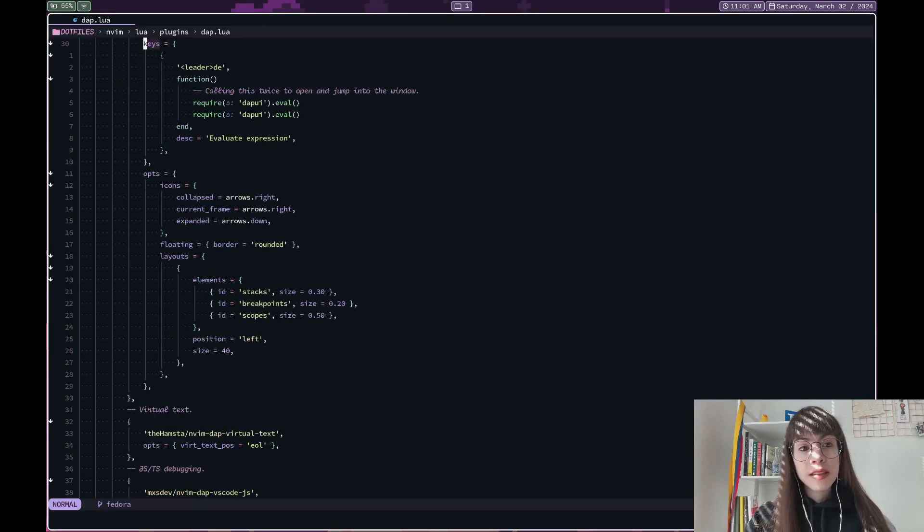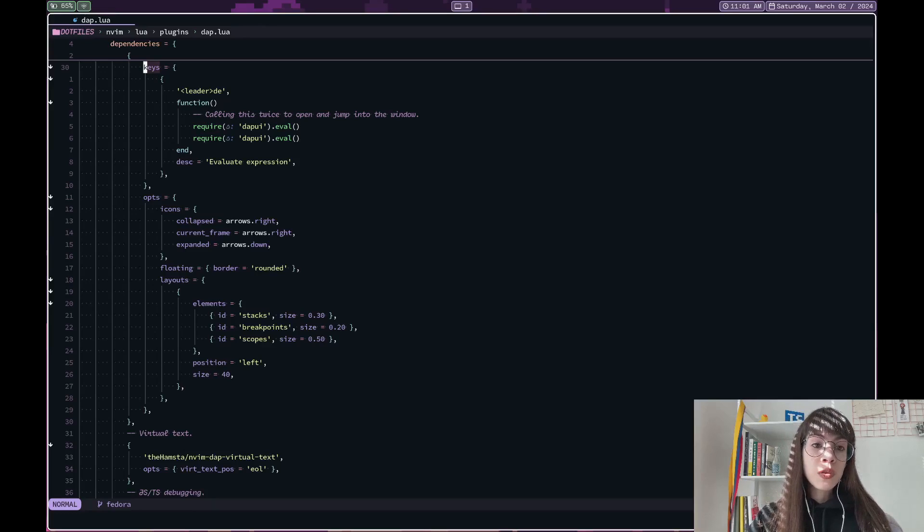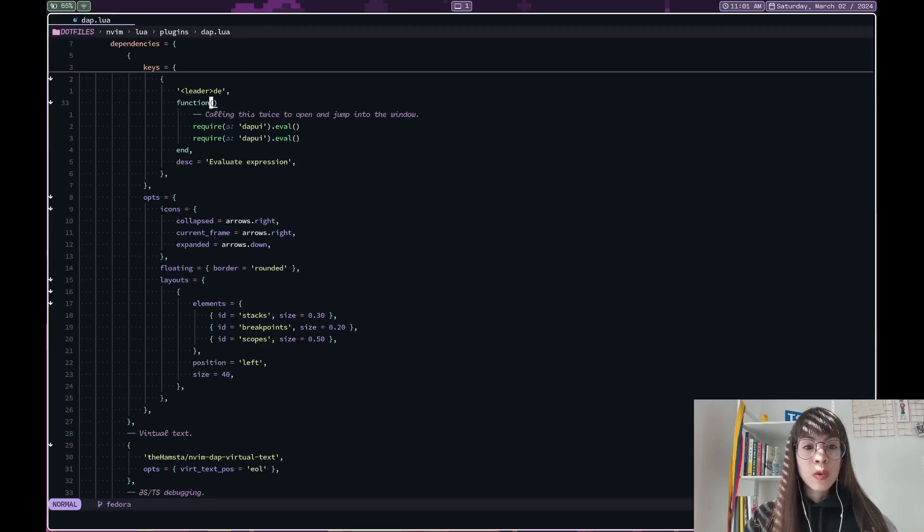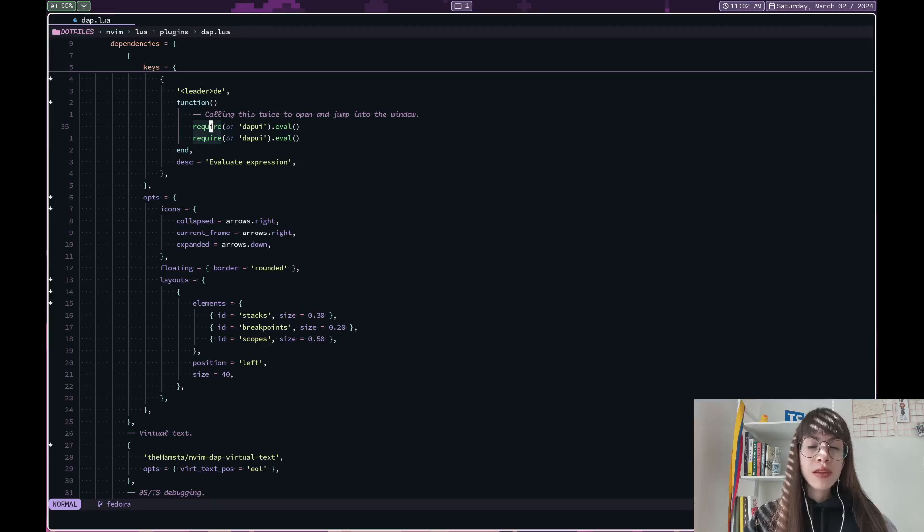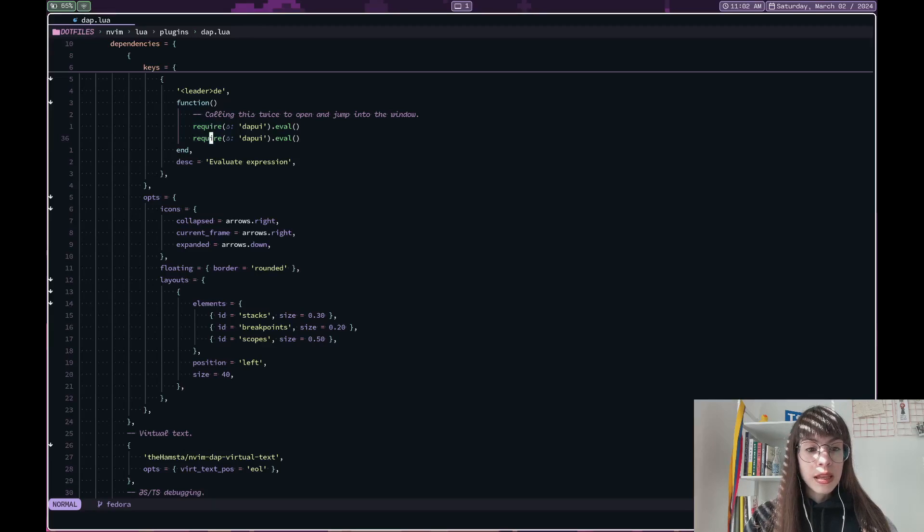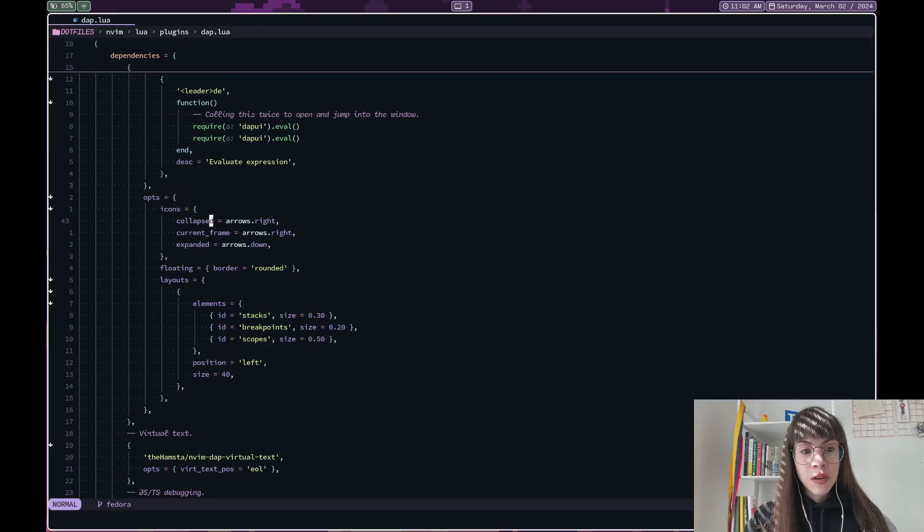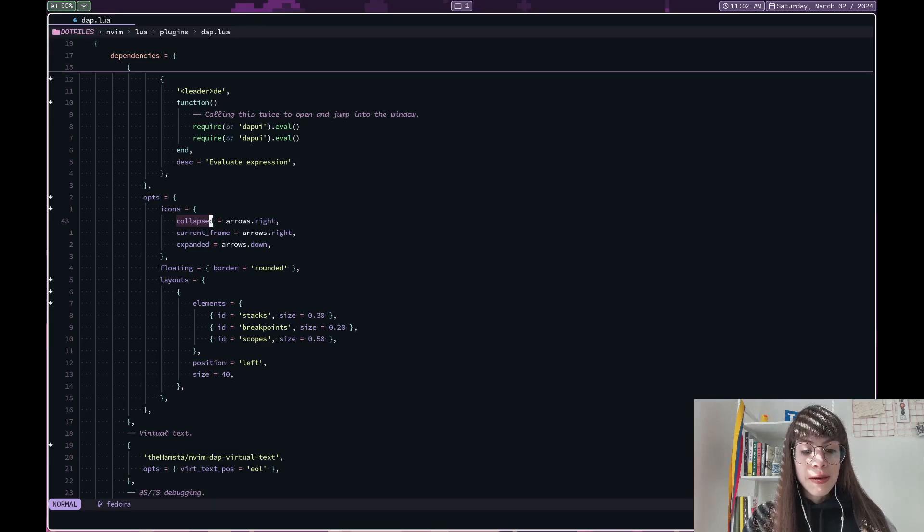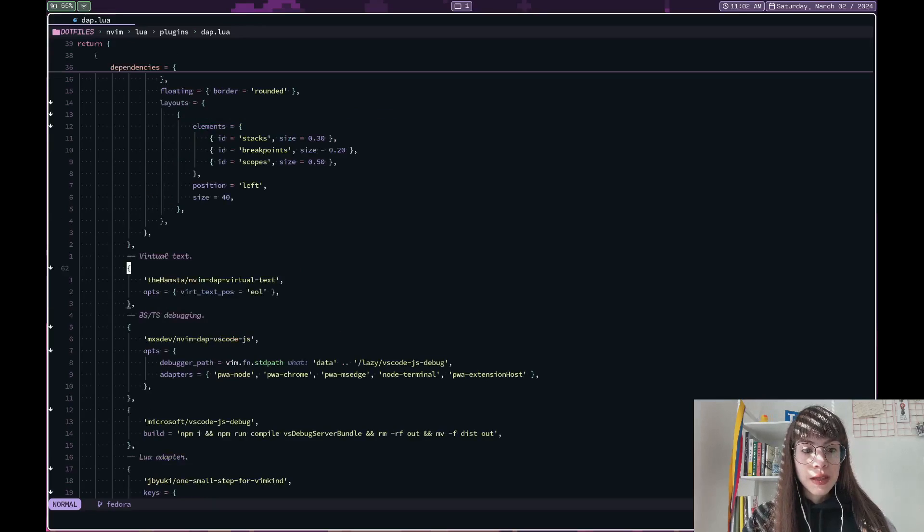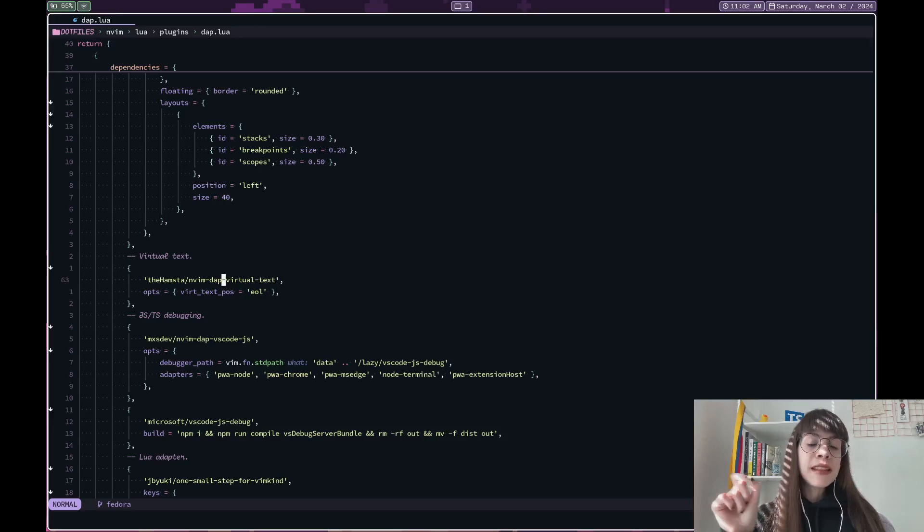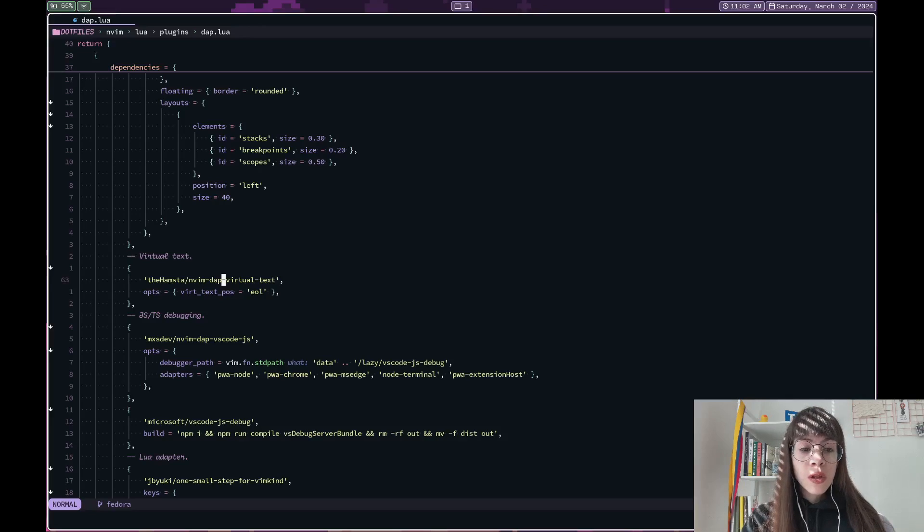Next, I set up the key bindings that I want to use. This one is for evaluating a specific variable when the debugger is on. I will show these later. This is just configuring the specific windows that I want to open when I turn on the debugger. This one for virtual text is really nice. It shows kind of like an inline hint at the very end of the line. And so when you're debugging, that can be very useful.